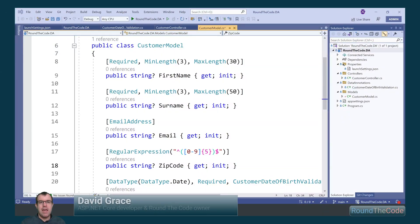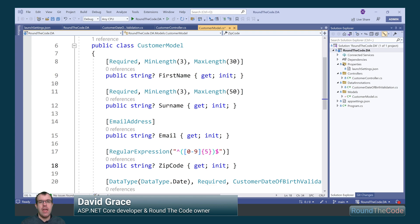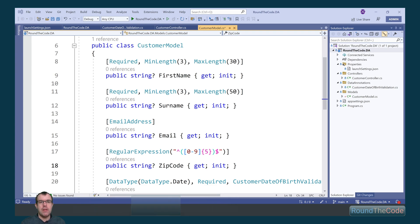Data annotation validators were popular in ASP.NET MVC and continue to be an efficient way of doing model validation in ASP.NET Core. We'll show you how to use them and how to write a custom one.